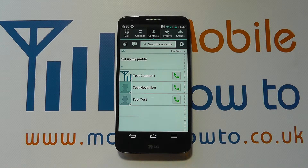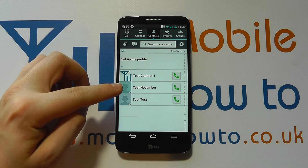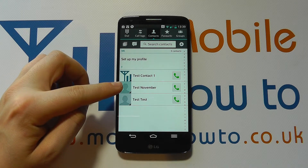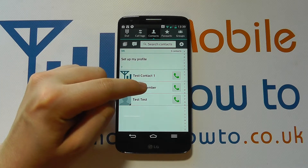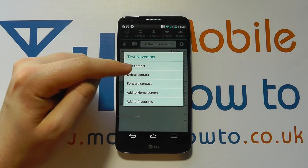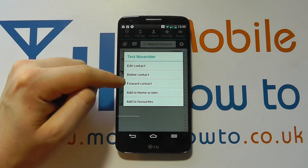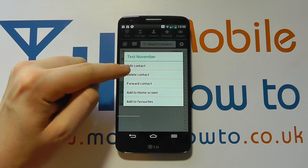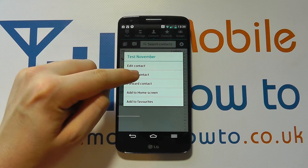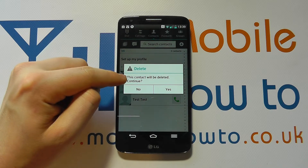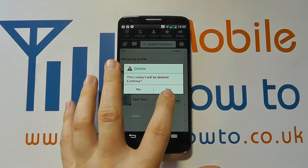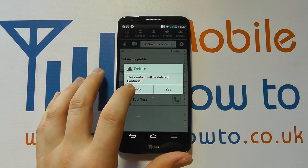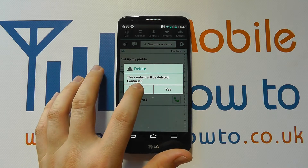In this instance I want to delete 'Test November.' I can press and hold on this contact and I get a variety of options, one of which is 'Delete Contact.' It comes up with the message: do you want to delete? I can click Yes to continue or No not to.